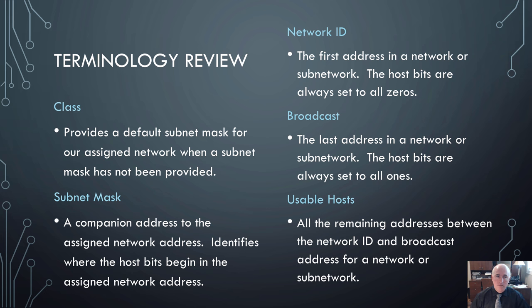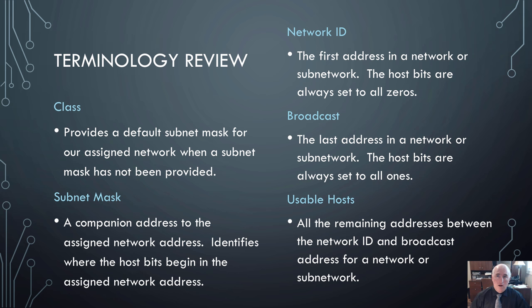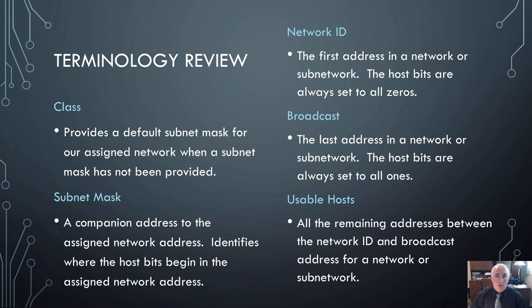Take a look at the terms that we've already gone over and defined and make sure you're familiar with them. I've written some definitions here. Class provides a default subnet mask for assigned network address when a mask has not been provided. The subnet mask is a companion address to the assigned network address that identifies where the host bits begin. The network ID is the first address in any subnet where the host bits are all zeros. The broadcast is the last address in any subnet where the host bits are all ones. And your usable hosts are all the host addresses that fall between the network ID and the broadcast.